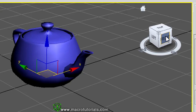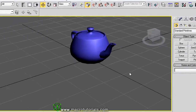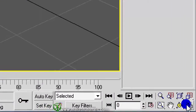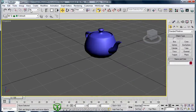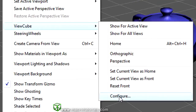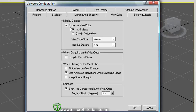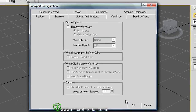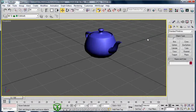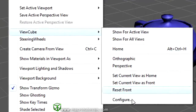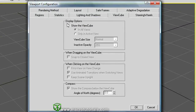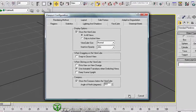The last option configures the ViewCube using the Viewport Configuration window. You can open it by right-clicking the Maximize Viewport Toggle button and choosing the ViewCube tab, or by clicking Views > ViewCube > Configure. At the top you find display options, including a checkbox to disable or enable the ViewCube. If you disable it and click OK, the ViewCube disappears. To make it appear again, open the Viewport Configuration window, click the checkbox to enable it, and click OK.